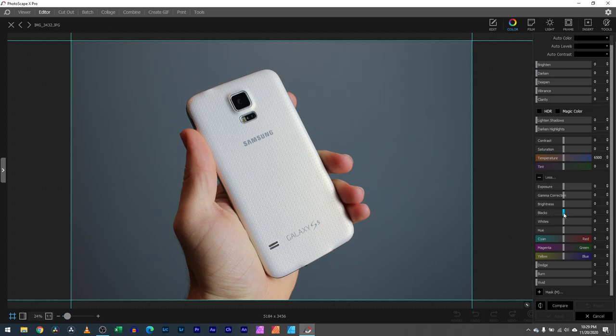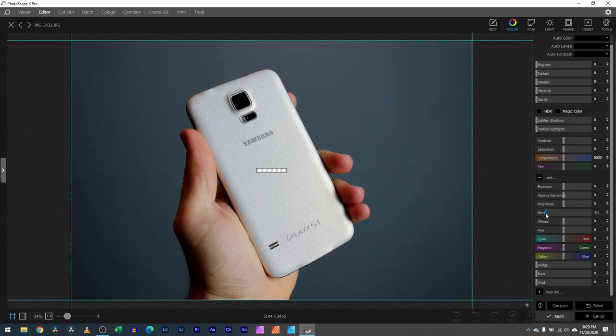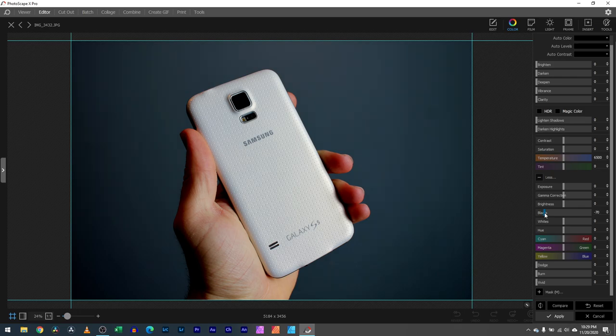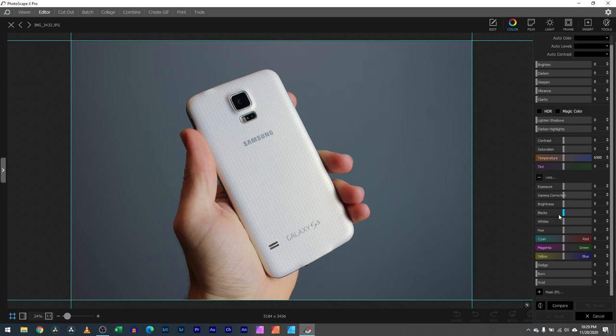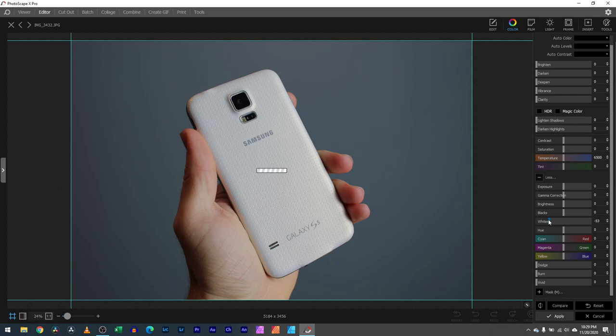Then you have blacks. All the dark parts of the image can either be boosted so the dark becomes brighter, or the dark becomes darker. That can be really helpful if you're trying to make an image look like it was taken at night. Being able to build that separation between the light and dark parts of your image can be really helpful. Same thing with the whites, you can make the light parts lighter and the dark parts darker.